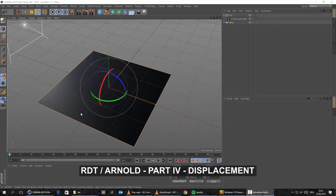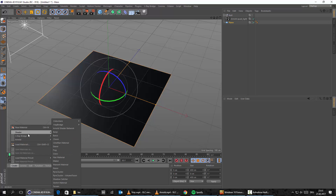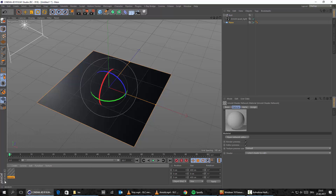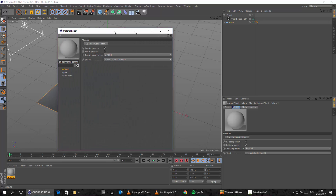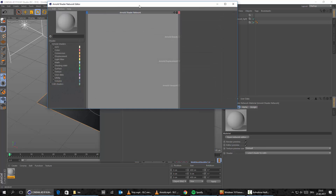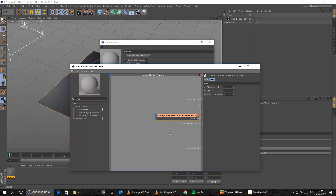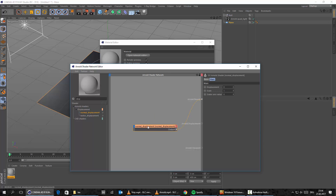In this part we'll set up the displacement. We need to create a new Arnold shader — let's go Shader, Arnold Shader Network. We're building our shader from the ground up. Let's open the Network Editor. Here we can search for images to load, for displacement, for color corrections, and so on. Let's type in displacement and go for a normal displacement. The output of the displacement should go to the Arnold Displacement, not the Arnold Beauty.